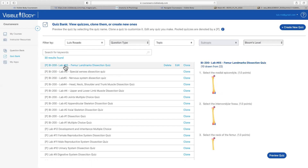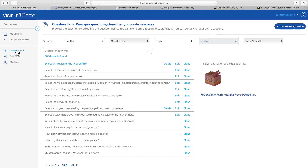Luis essentially builds off the quizzes that VisibleBody already has, adding questions from the content he's covered. If there's a question he wants to make that he doesn't see in the question bank, that's when he goes through and creates his own question — a process that works very similarly to creating a quiz.